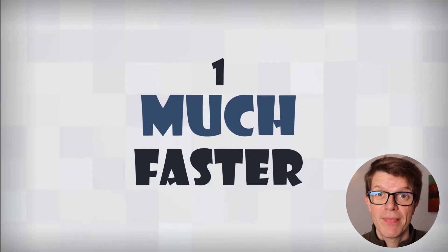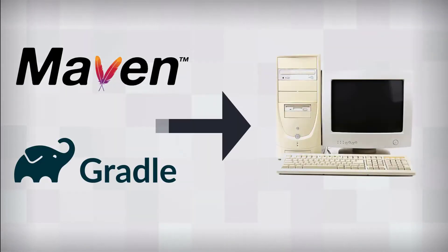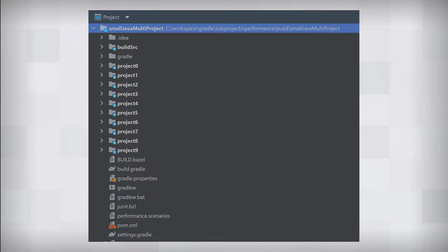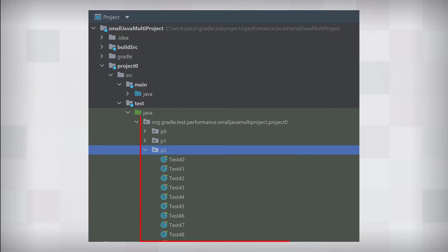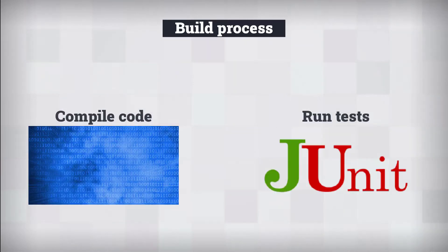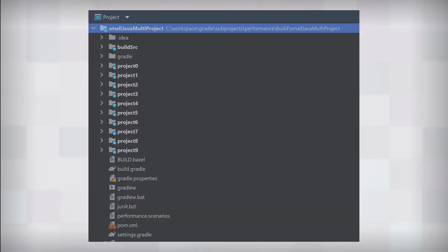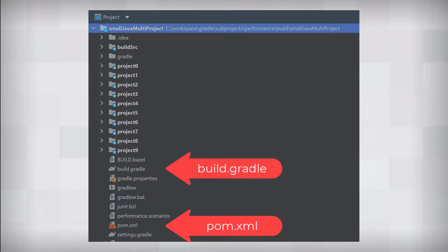Gradle is faster — a lot faster. This is a massive productivity boost to developers building projects many times each day. To be specific, let's compare Maven and Gradle's performance in a real project. This small Java project has 10 sub-modules, each with 50 main classes and 50 test classes — 1,000 classes in total. The build process required is simple: just compile the code and run the tests.